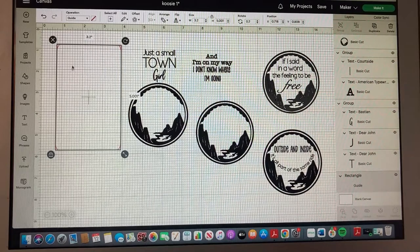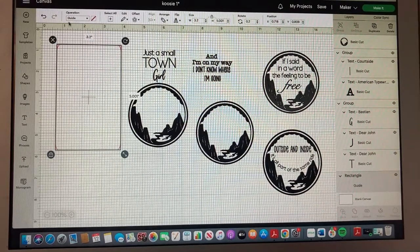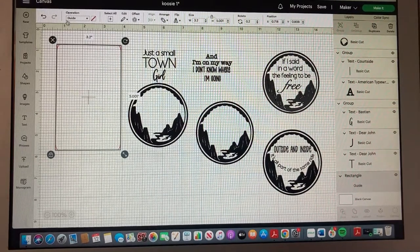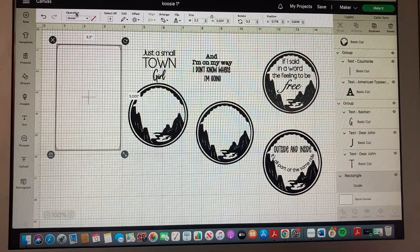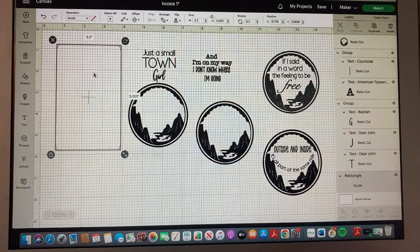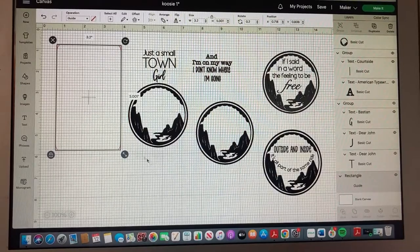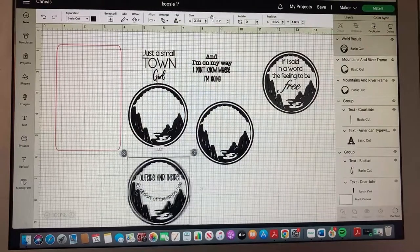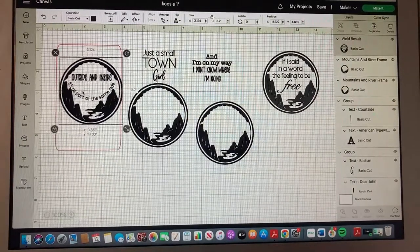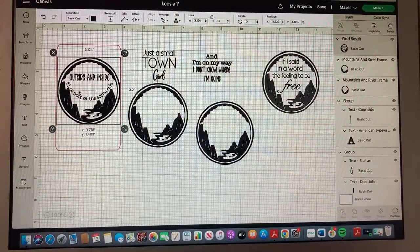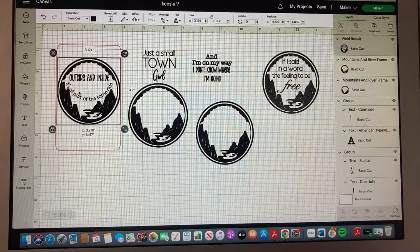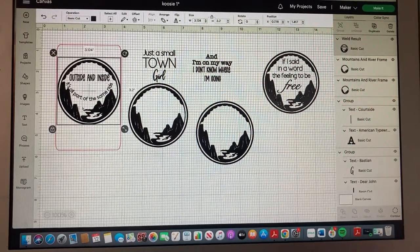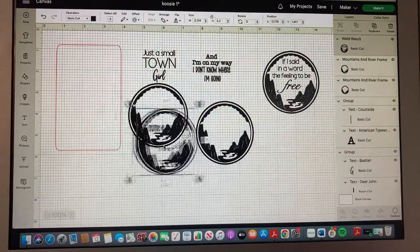I highlighted over here and the way that you know it's not going to try and cut this shape is that under operation it says guide. So now I can actually take my little image and lyrics and make sure that it's going to fit appropriately on the koozie and it absolutely is.